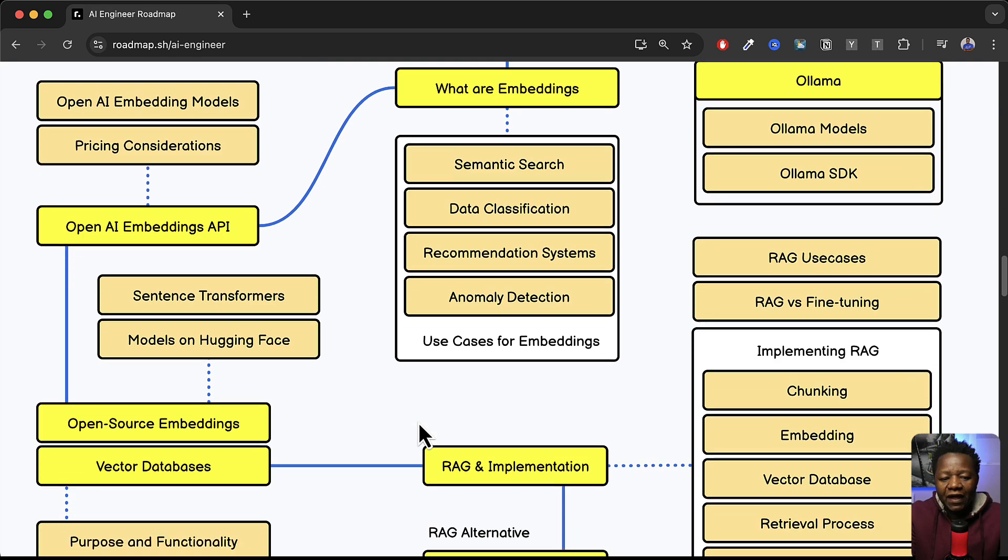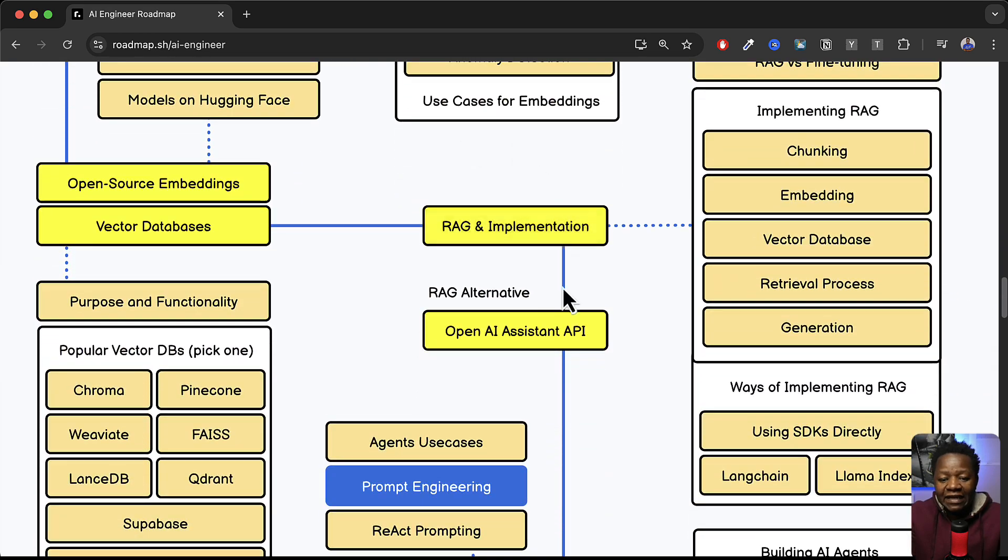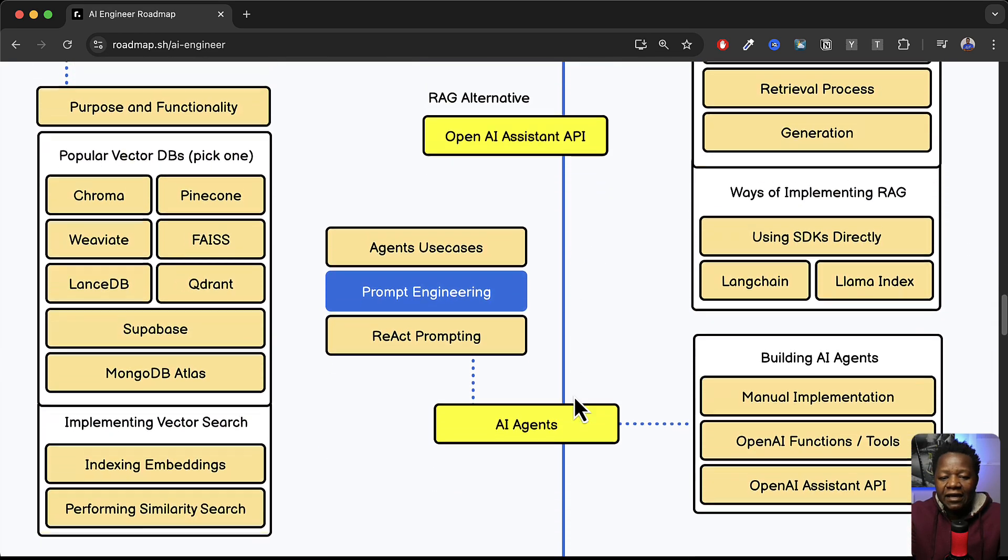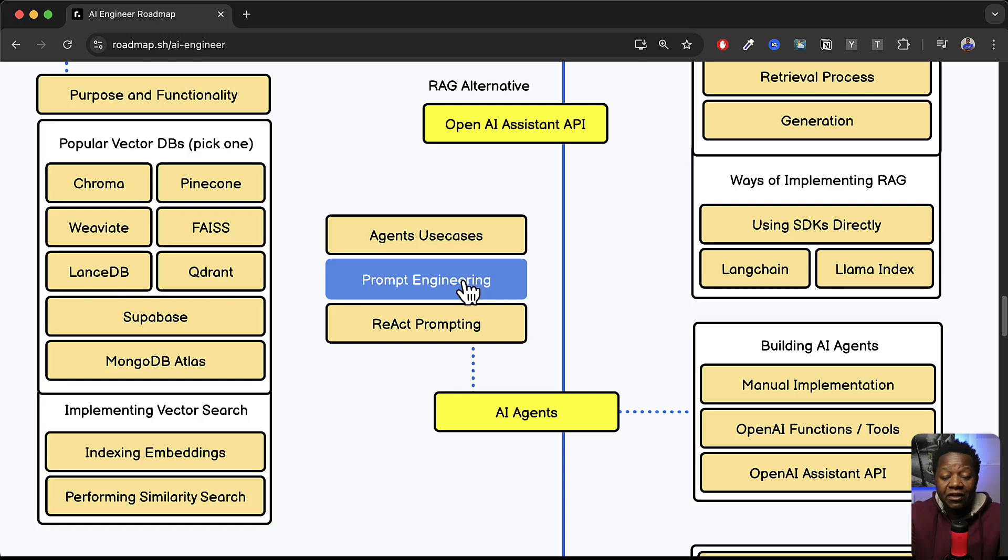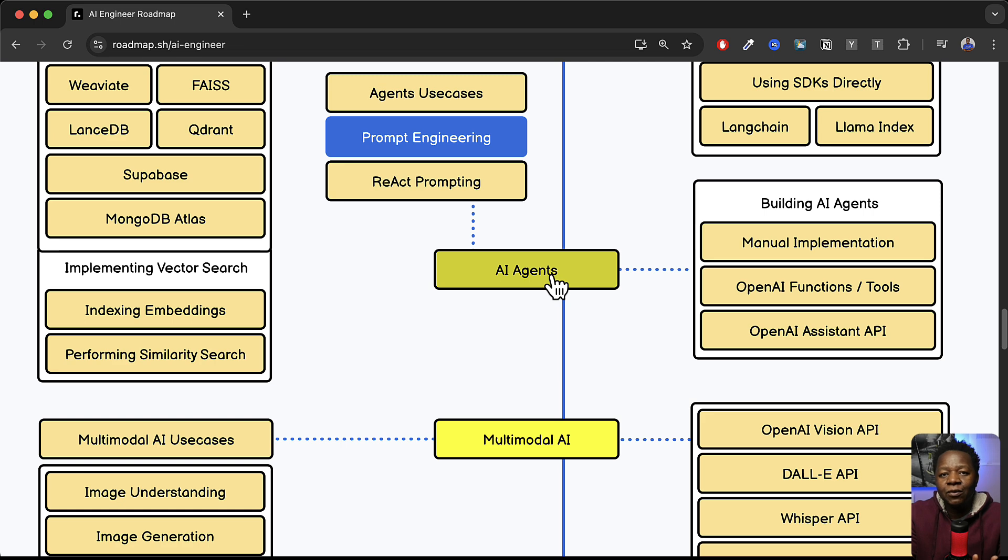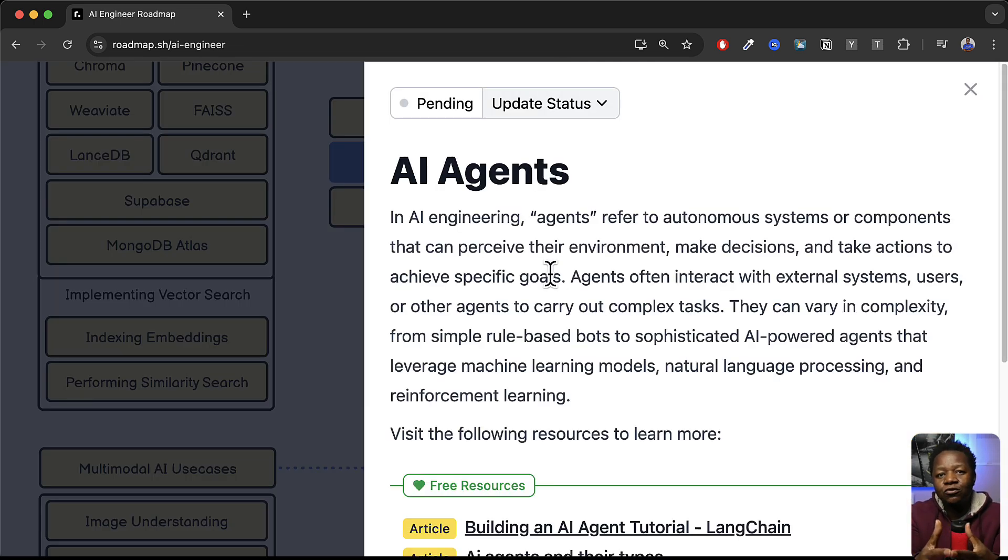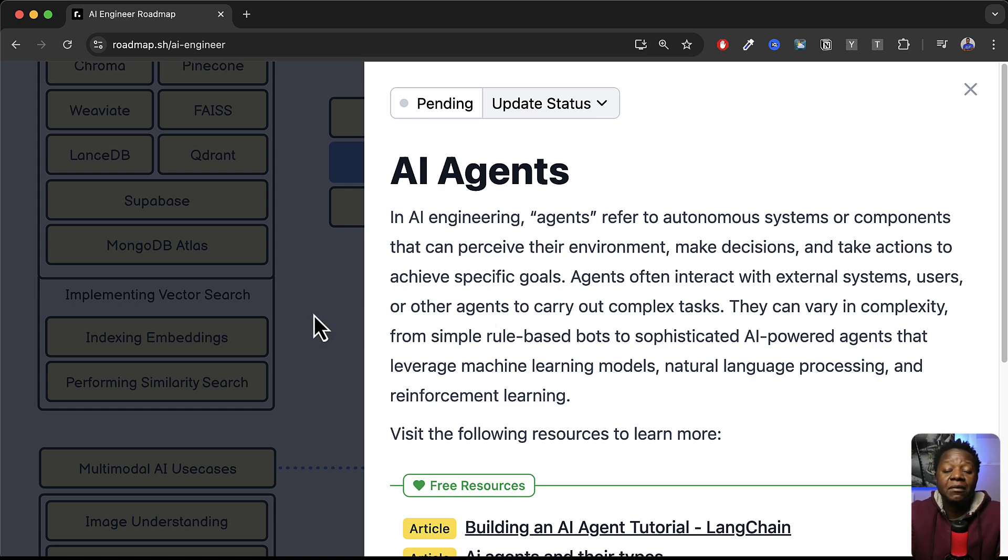So that's what we're talking about here. RAG implementation. OpenAI assistance API. Prompt engineer. That's a good one. AI agents. That's the biggest one. Because now when we're talking about AI we're talking about agents. So you can actually learn what an agent is and how to go through the process of learning how to implement and create your own agents.